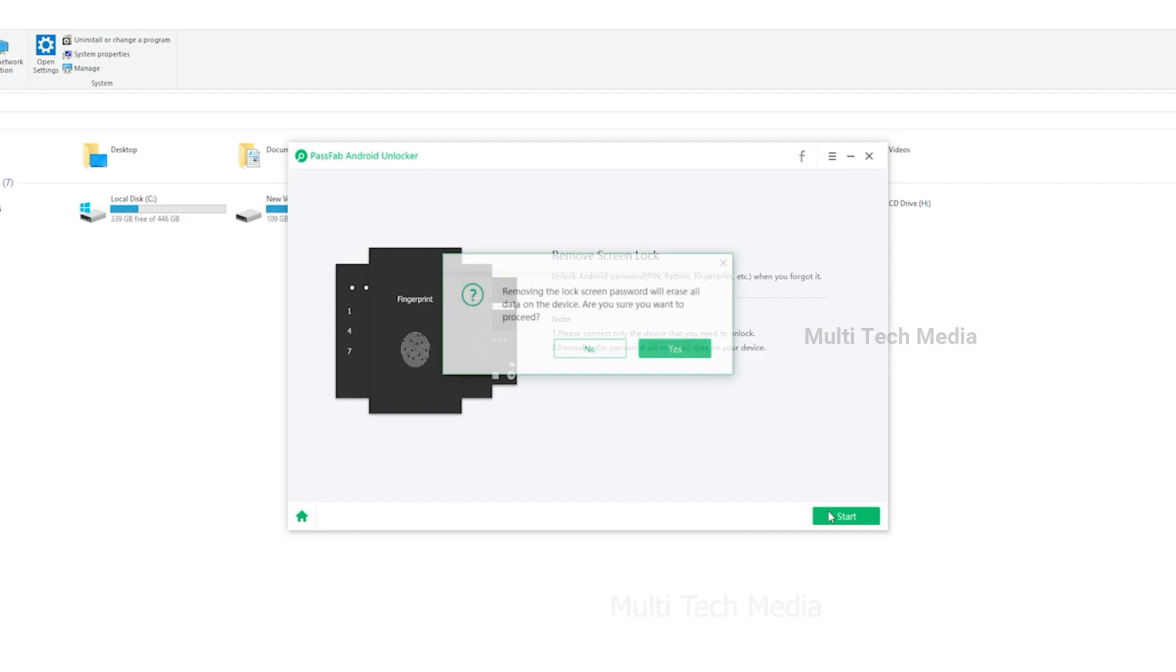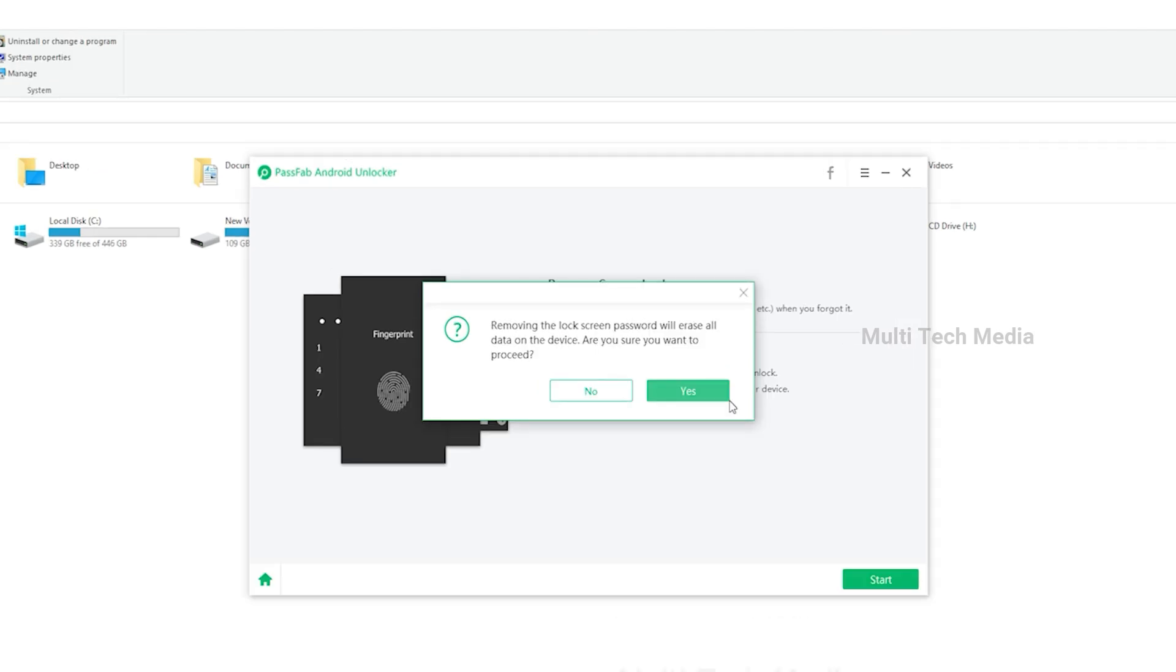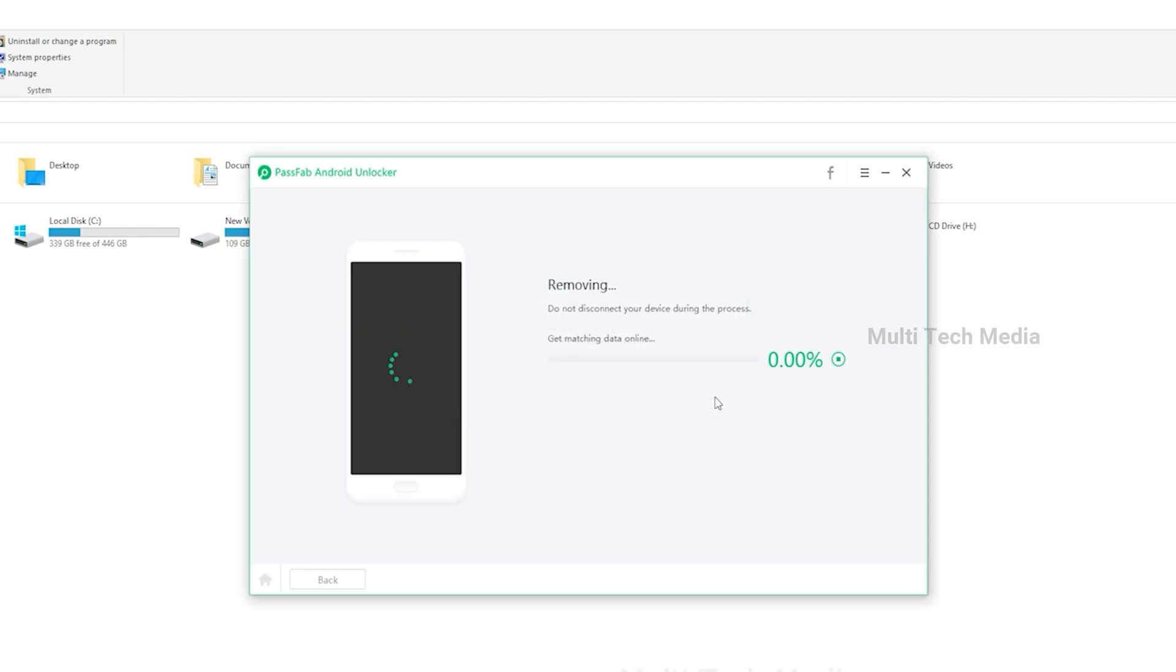Now you'll see a reminder: removing the lock screen password will erase all data on the device. Are you sure you want to proceed? Click yes to continue.